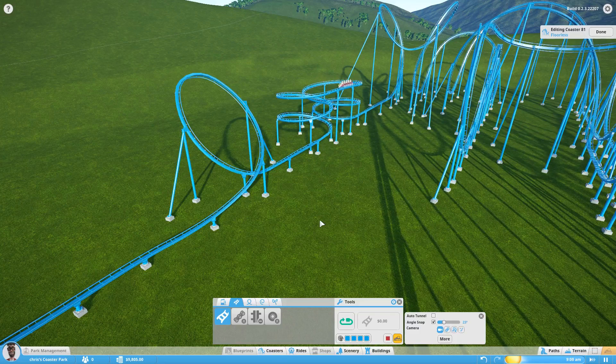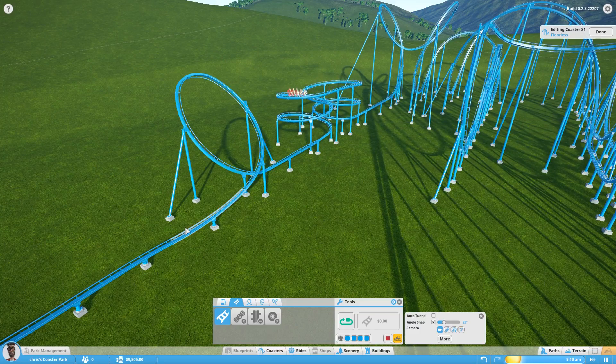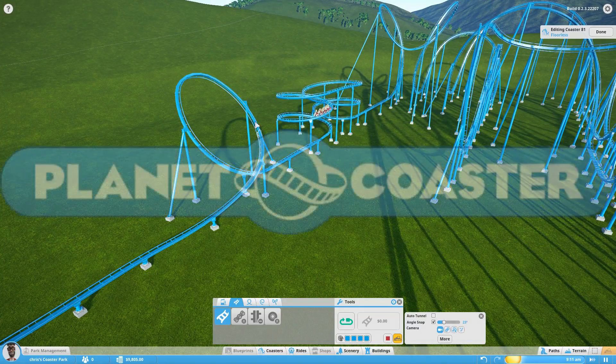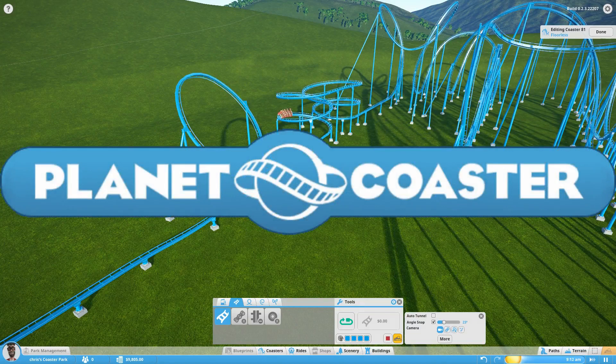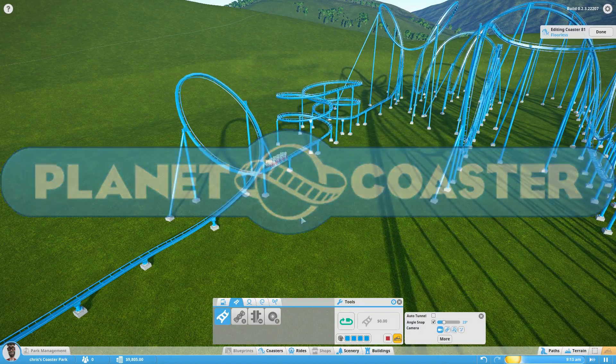It's Cullen here. In this episode I'm going to quickly show you how I would build a banked loop in Planet Coaster Alpha 2.3.